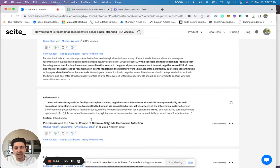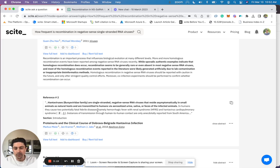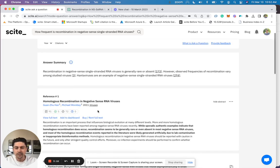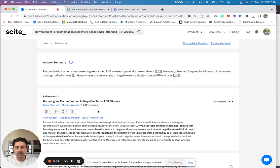This is unique to Sight as we have extracted 1.3 billion citation statements from over 33 million full-text articles. So this is a powerful way to utilize research articles for medical writing or research writing. Thanks.